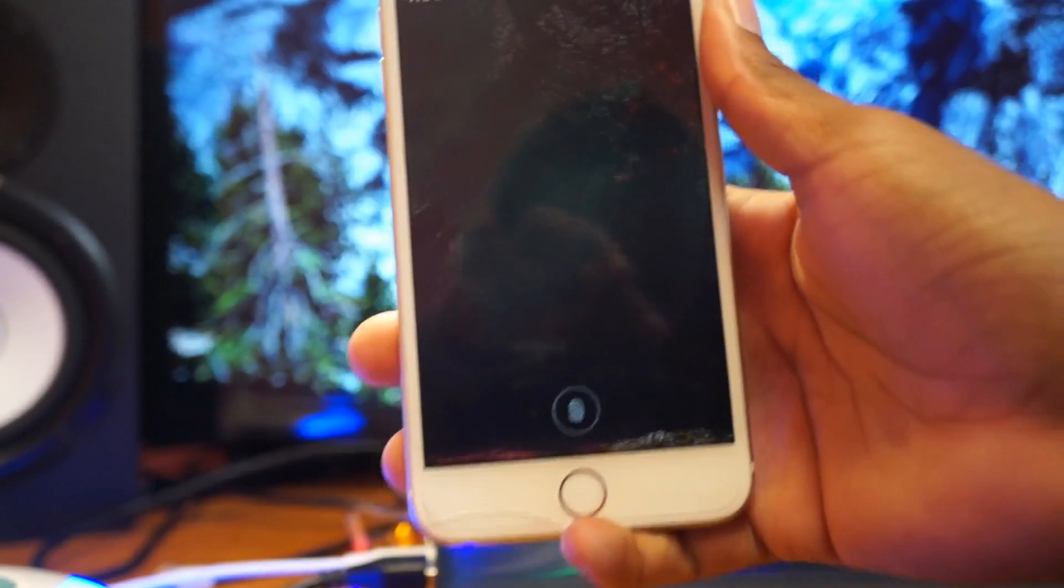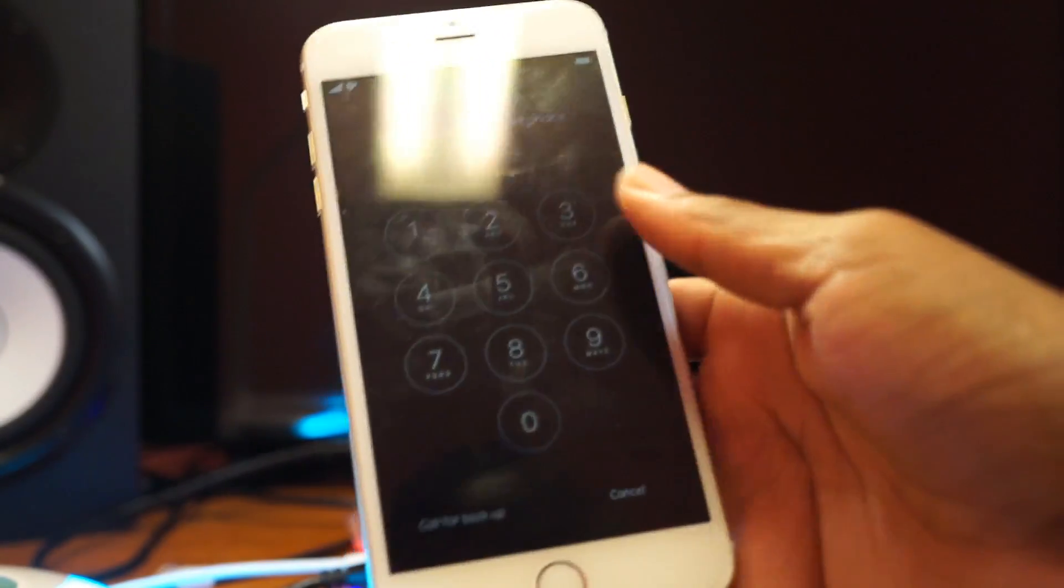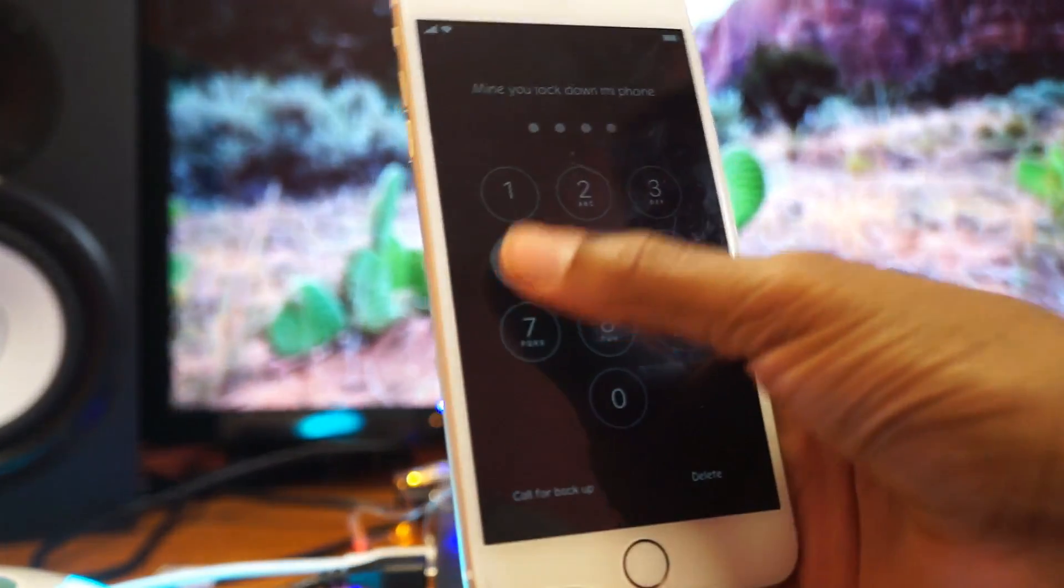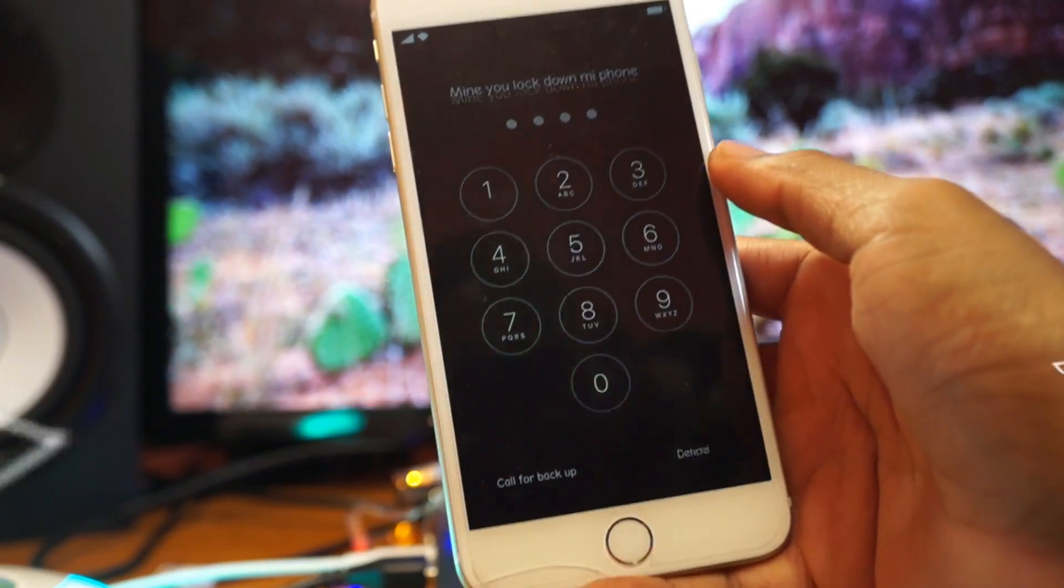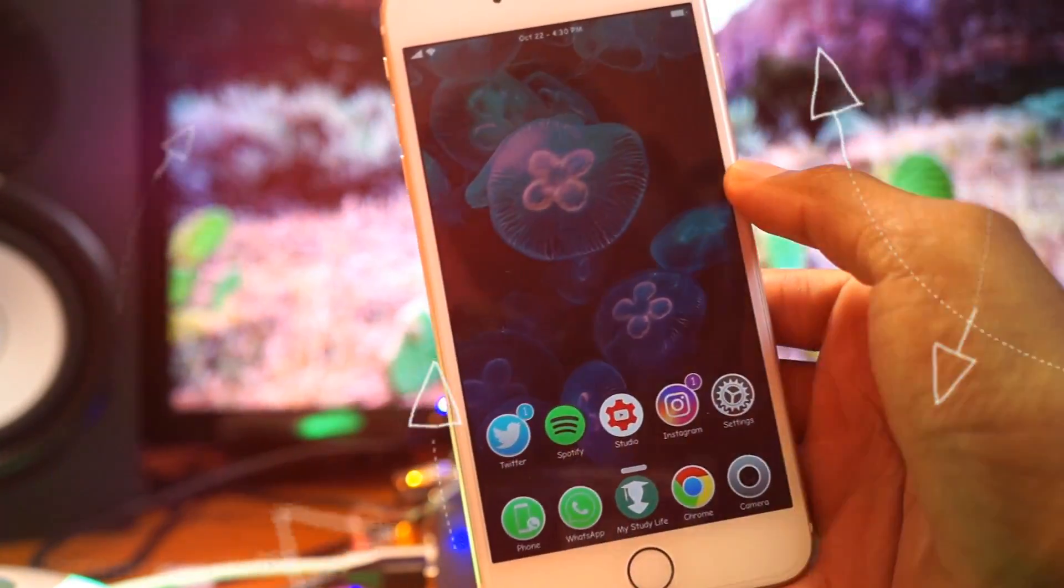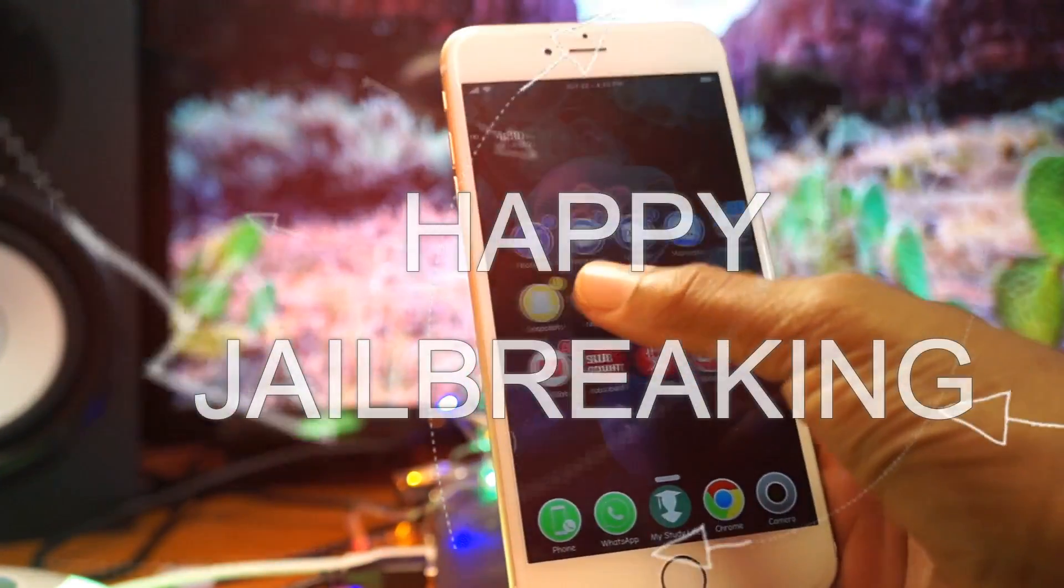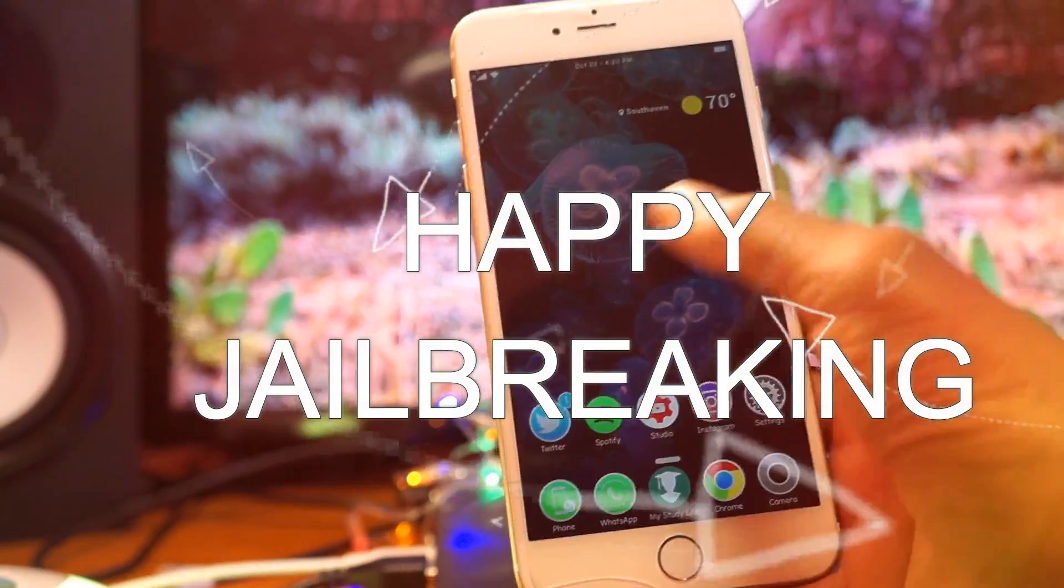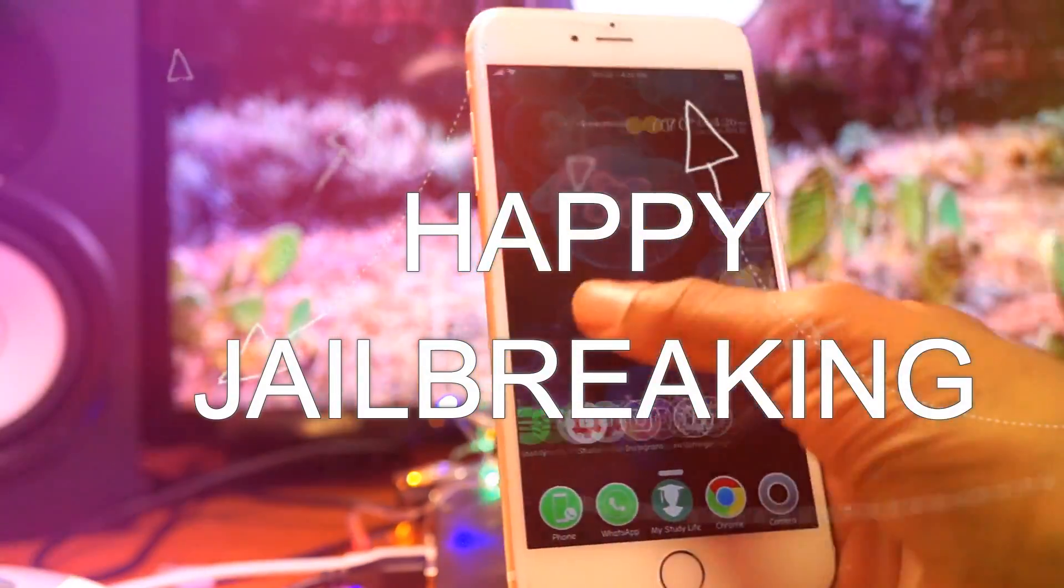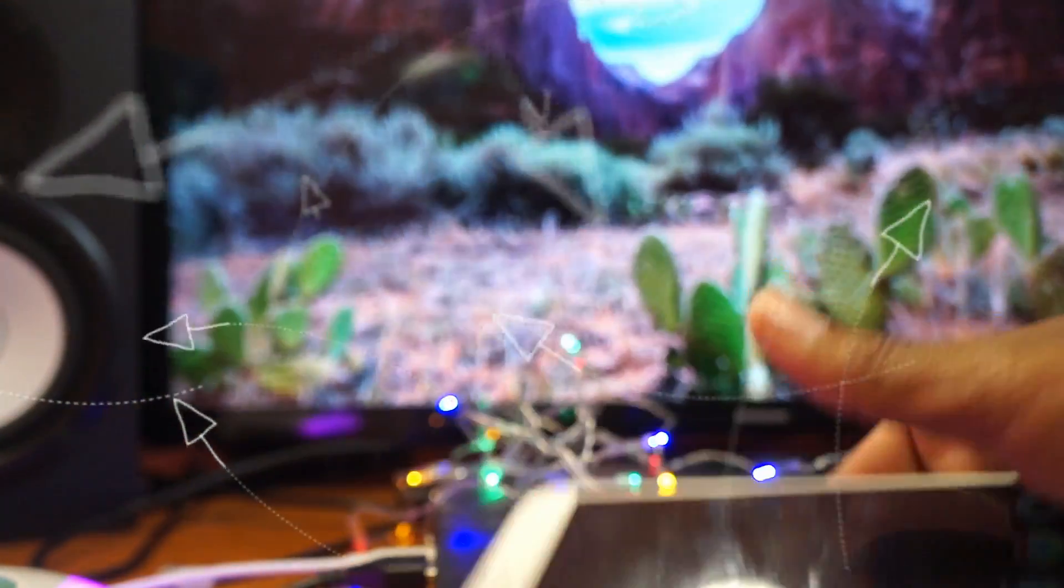So as you guys can see, my phone is now jailbroken. I'm out of a boot loop. And everything is fine. As simple as that. Always love, peace, and tweaks.